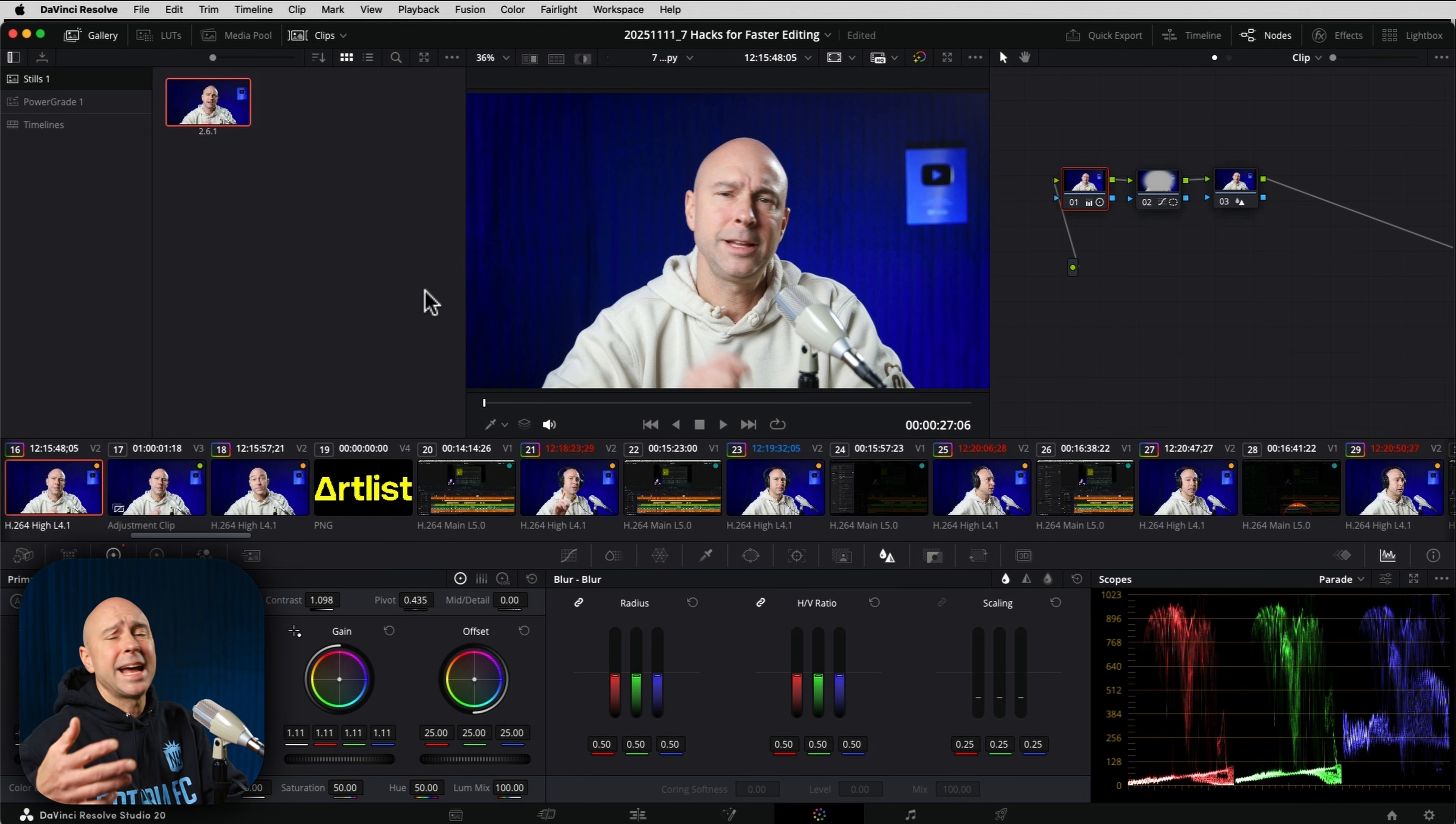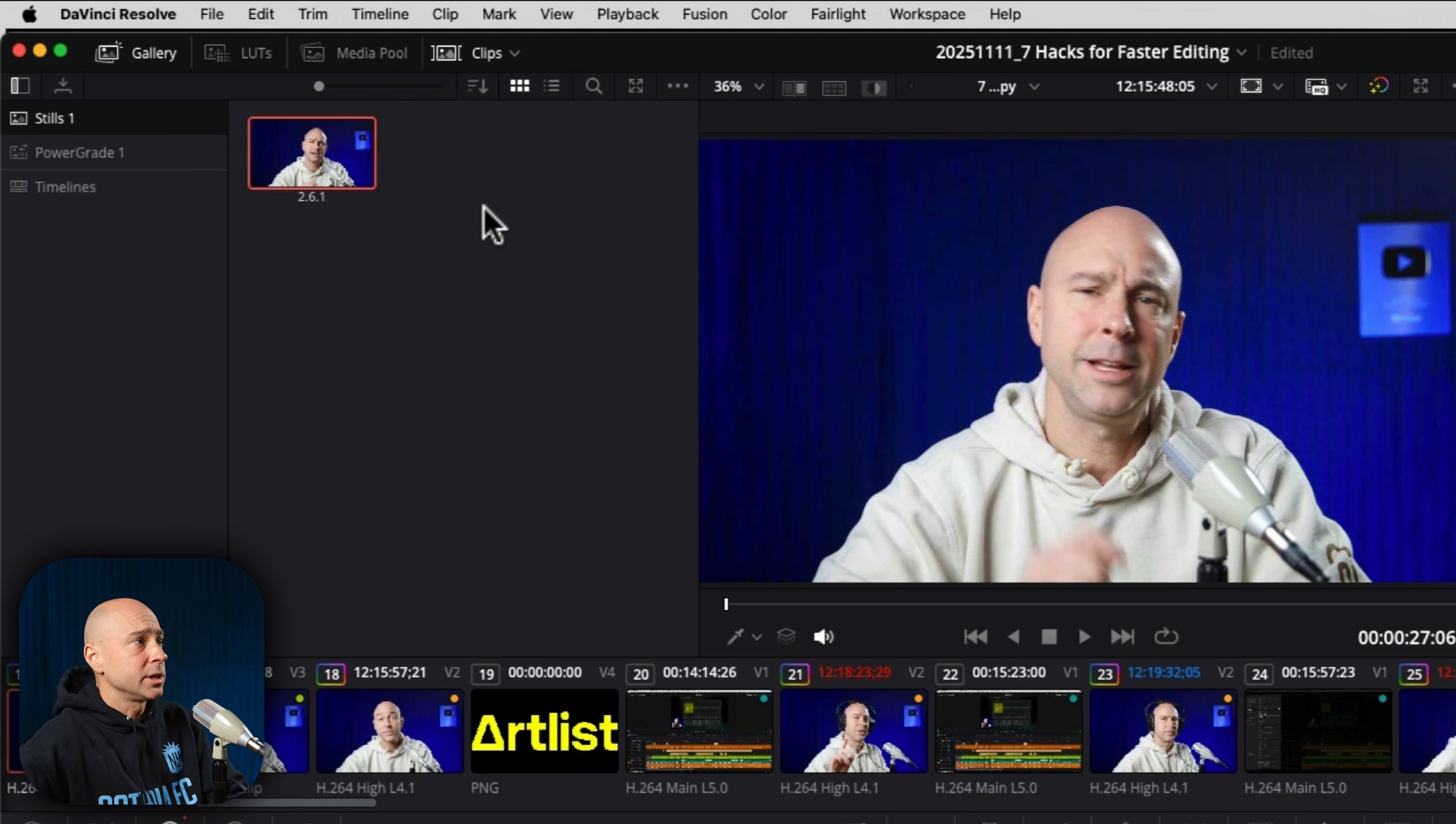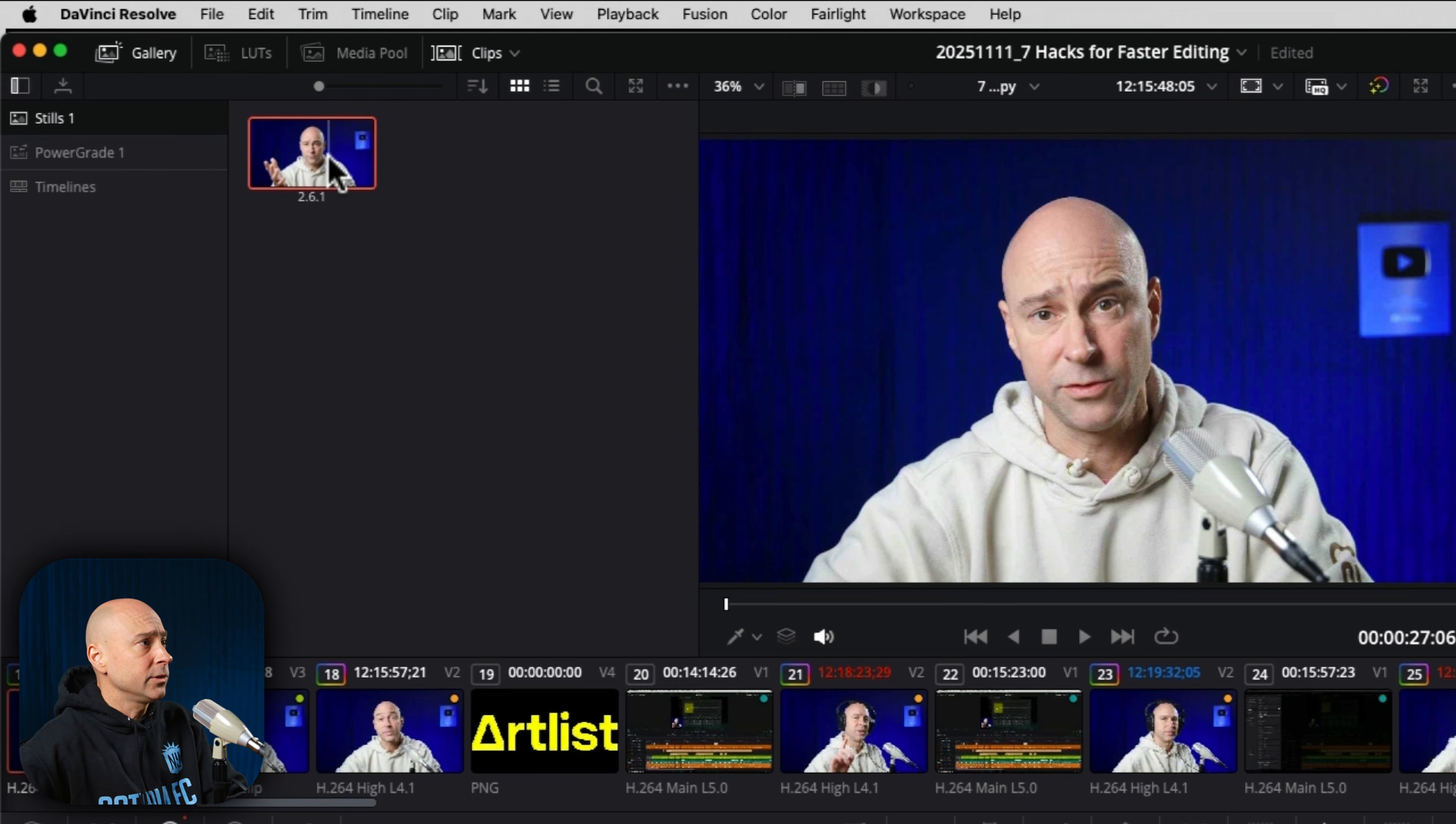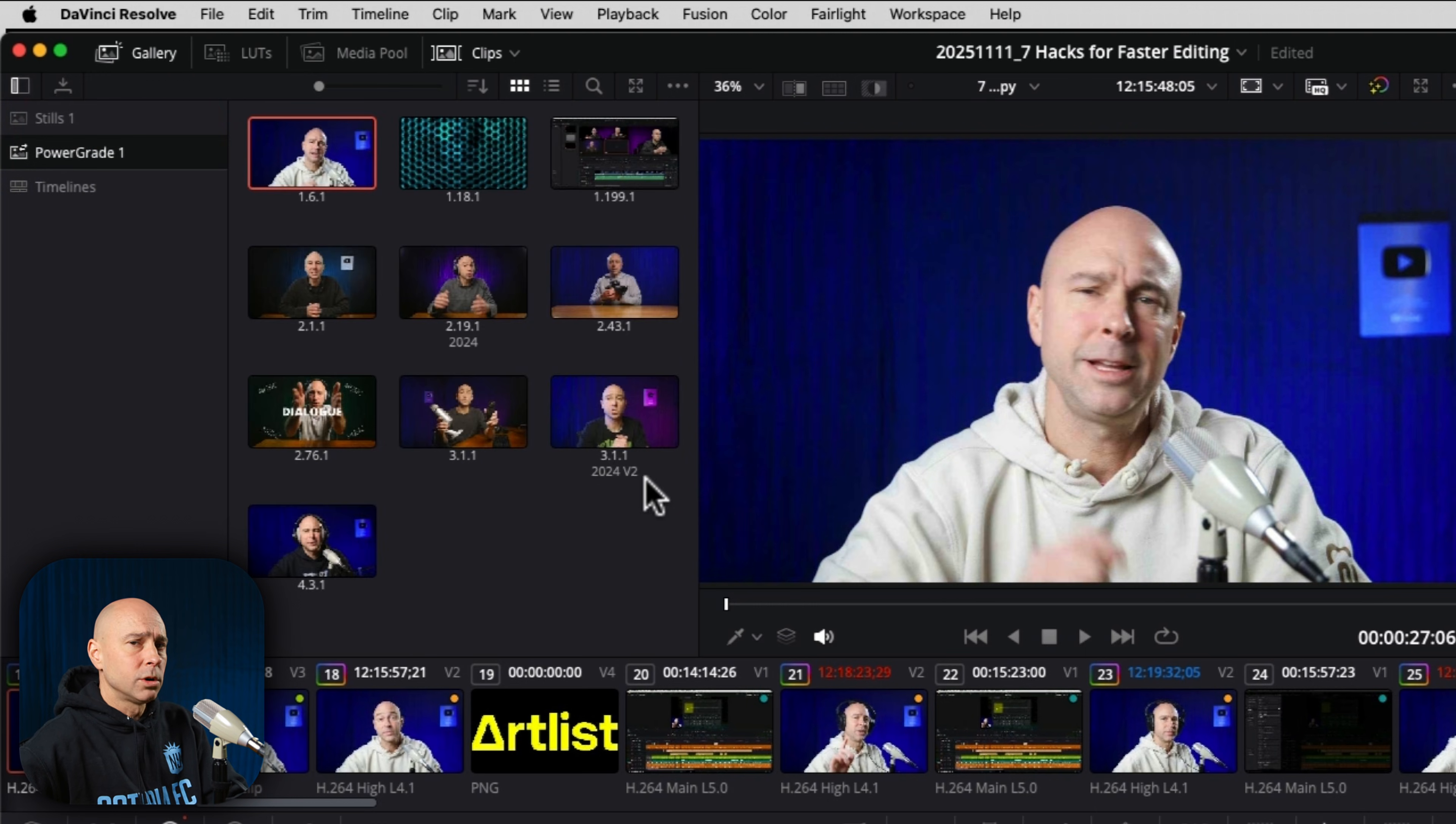As a bonus tip, if you want to access this in any project that you might have, you're going to want to put that still in a power grade. And you can do that a few ways. You can create it here in this still gallery and then drag and drop it into the power grades. And then there it is.